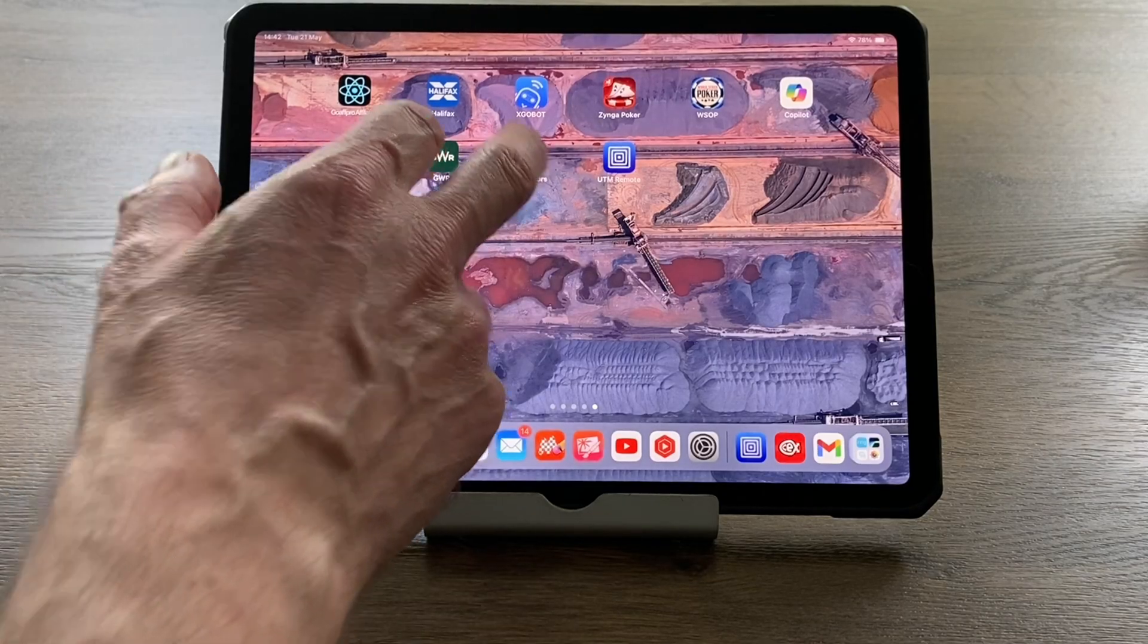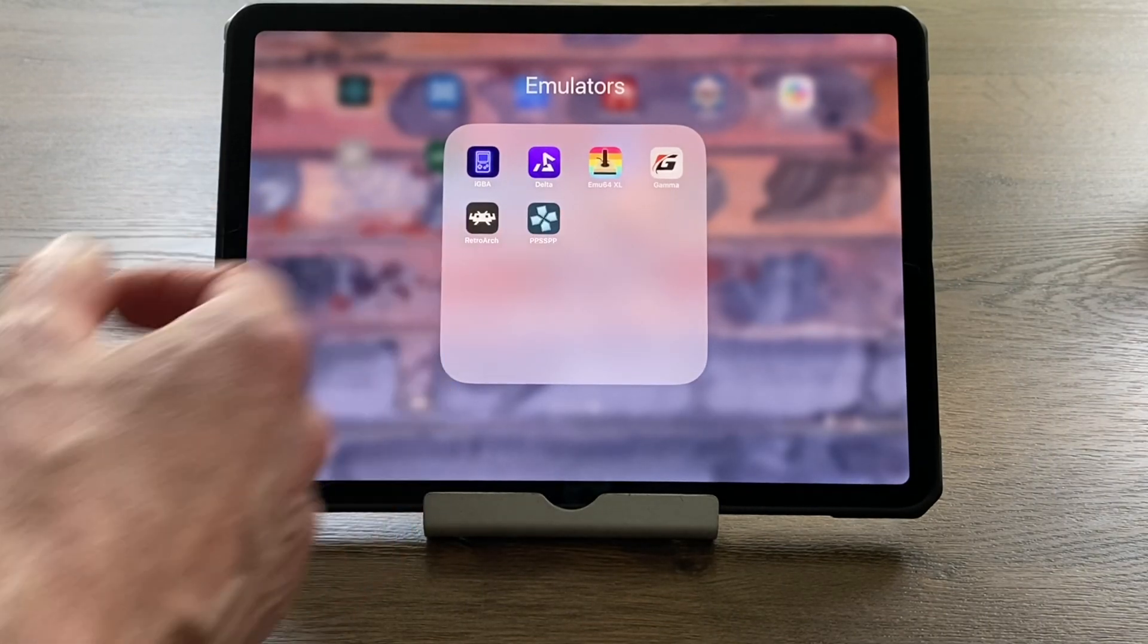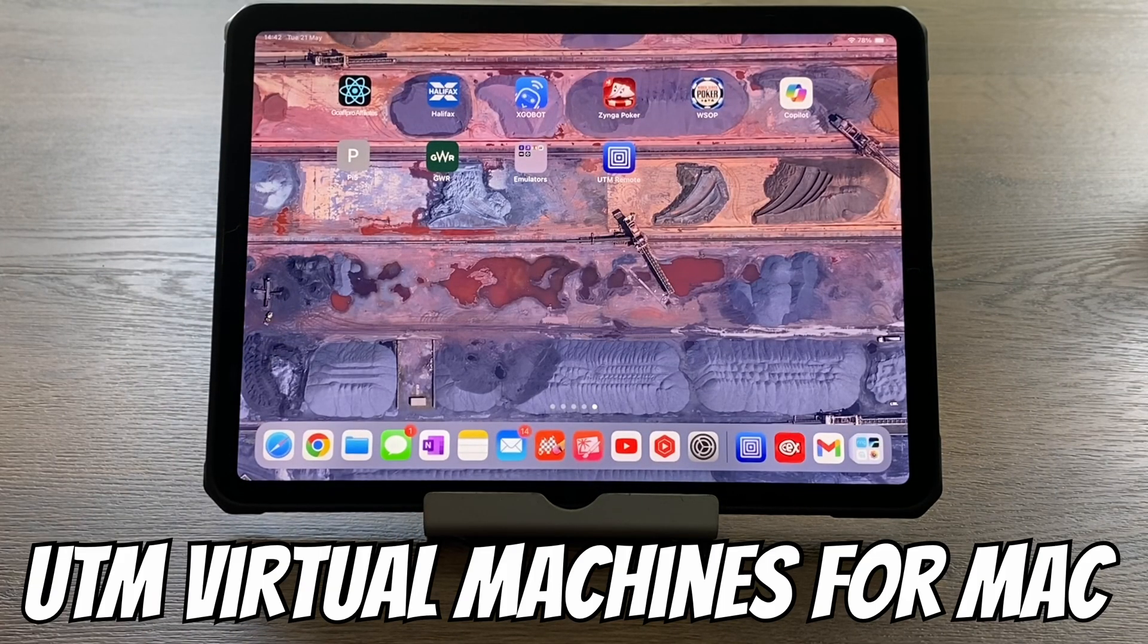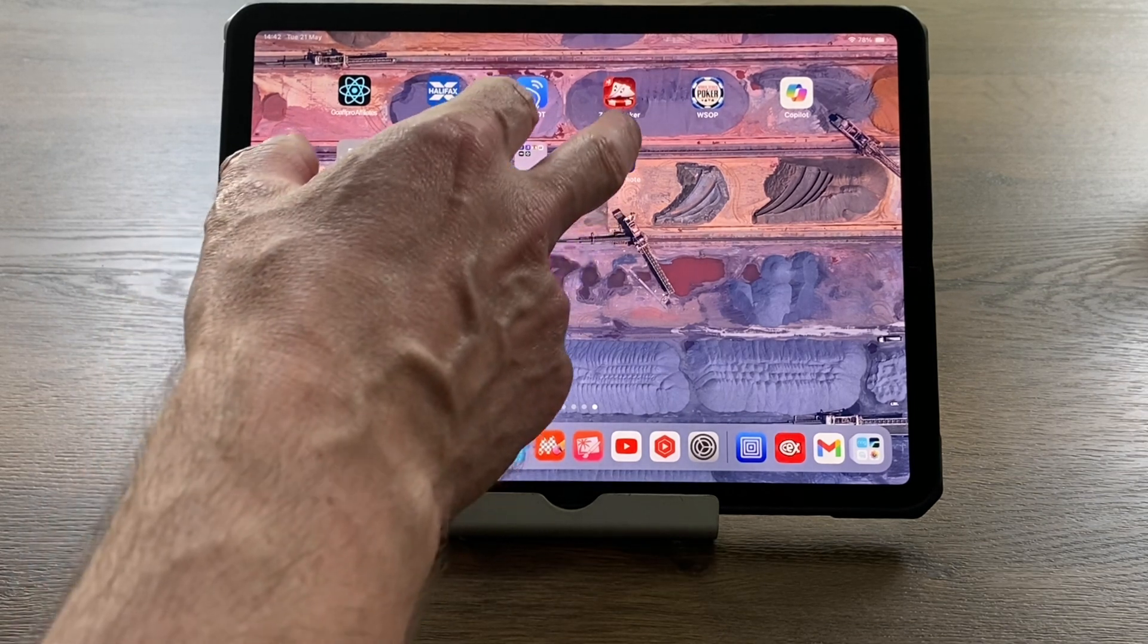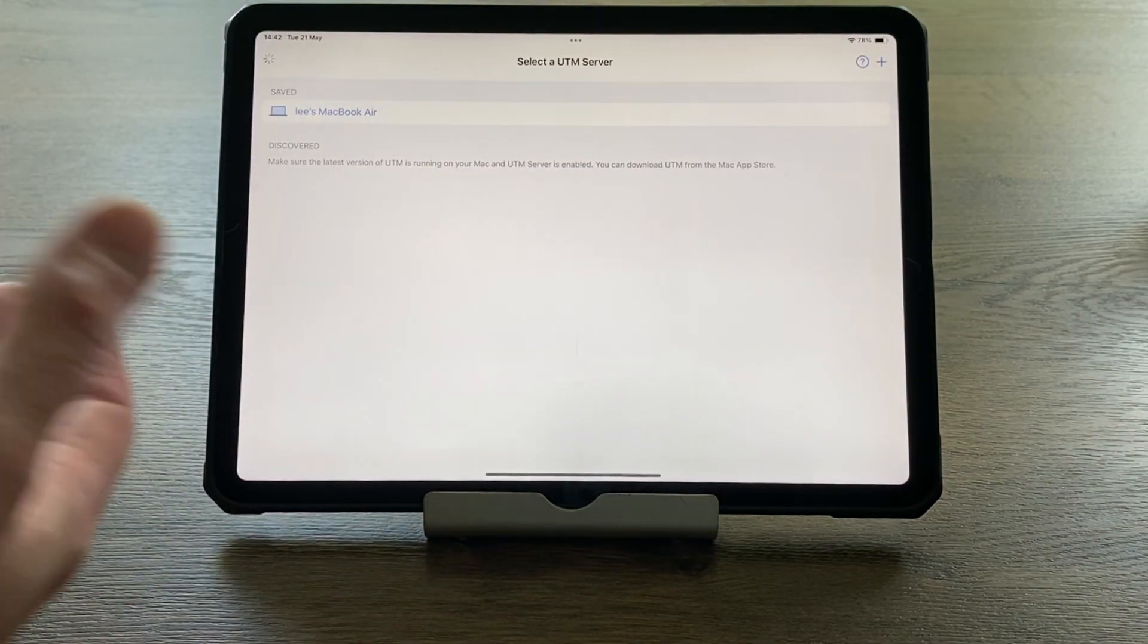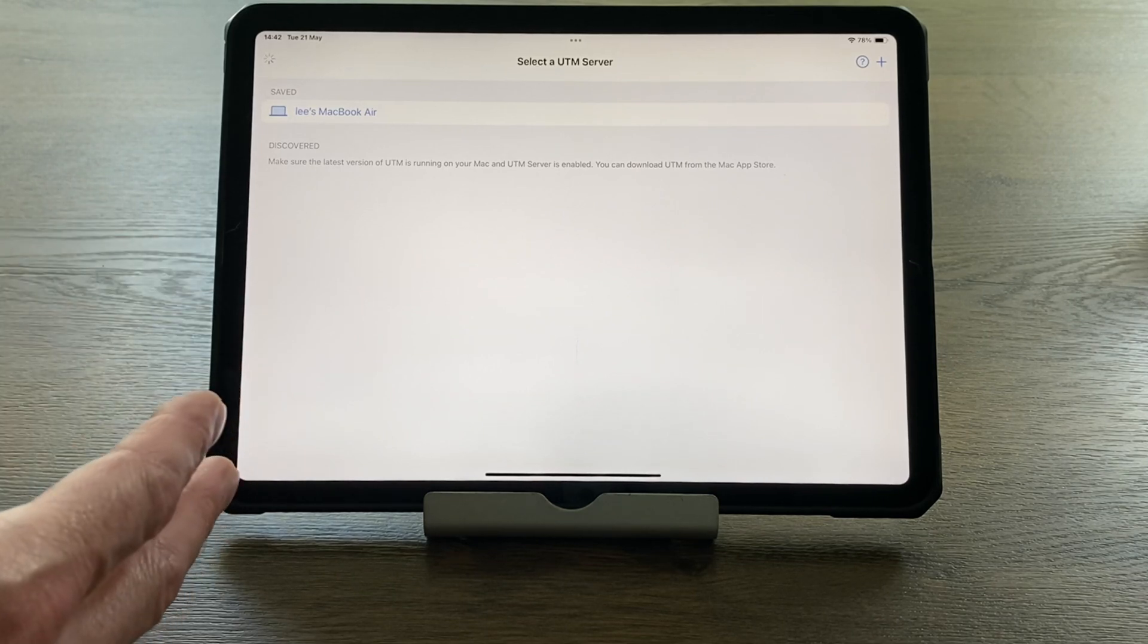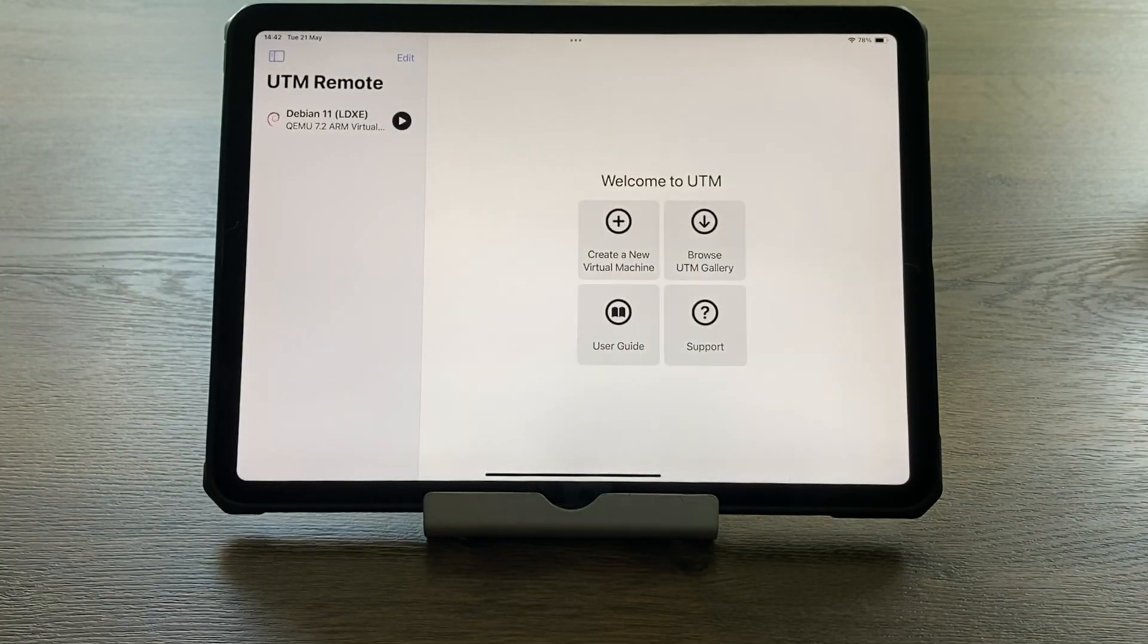With all the emulators available on iPad and iPhone like RetroArch and PPSSPP, I was hoping that UTM might come to iPad at least without jailbreak. I had a look on the App Store and found this UTM Remote. It's from the same people, but the unfortunate thing is that it needs a MacBook running UTM to work.